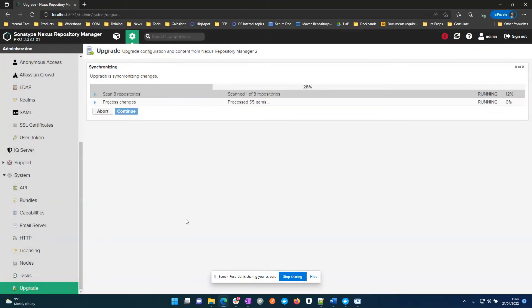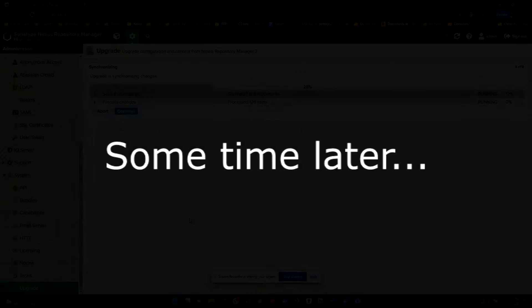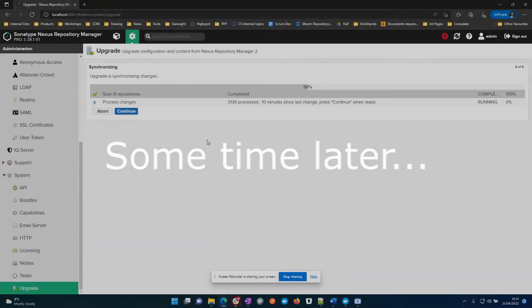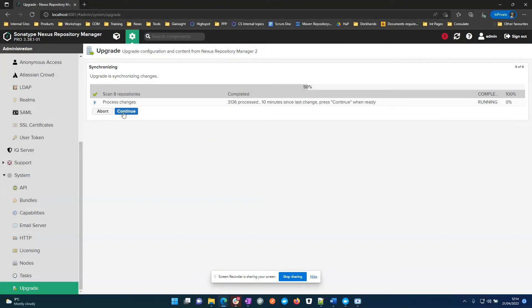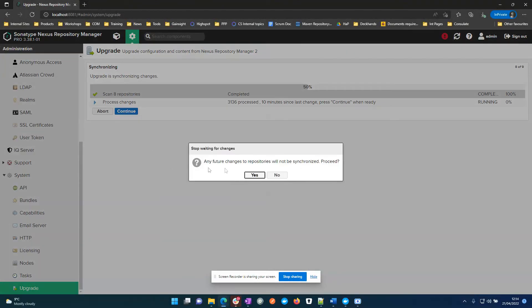So you can see the status of these. And this is going to take a little while because it's having to copy all the data, right? So at this point, when we click continue and yes.